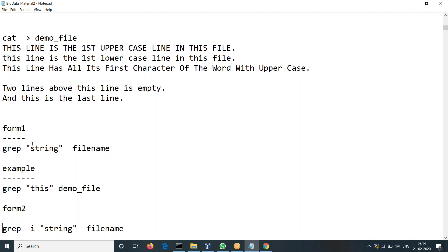I can say GREP, give the string I want, and then the file name. I can specify the file name where I want to find that word in your Linux machine. So we can see that — we can just quickly test it.